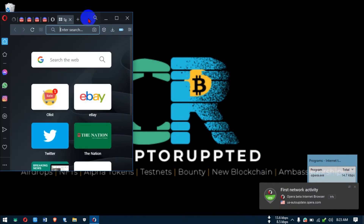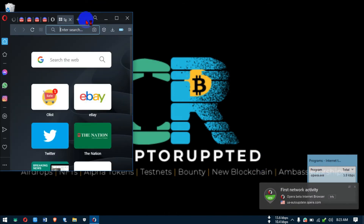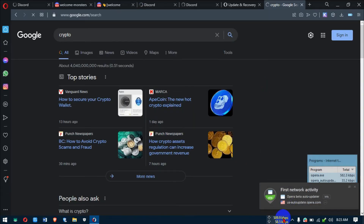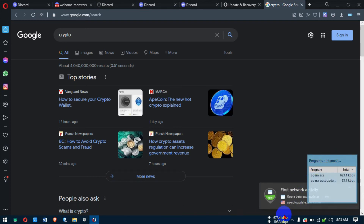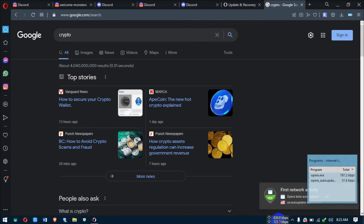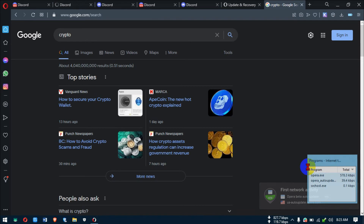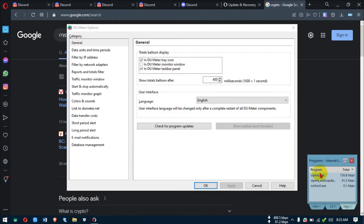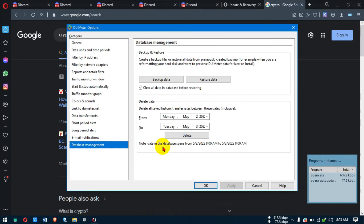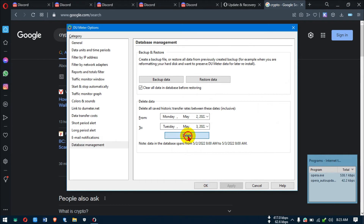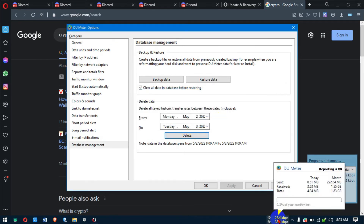Let's open a browser and search something — you can see DU Meter begins to count and it's increasing. That's what DU Meter is for. If you right-click and go to Administrator Options, you can see which software is consuming your data right now. For example, there's an app auto-update consuming bandwidth, and that's where GlassWire comes in to block it.